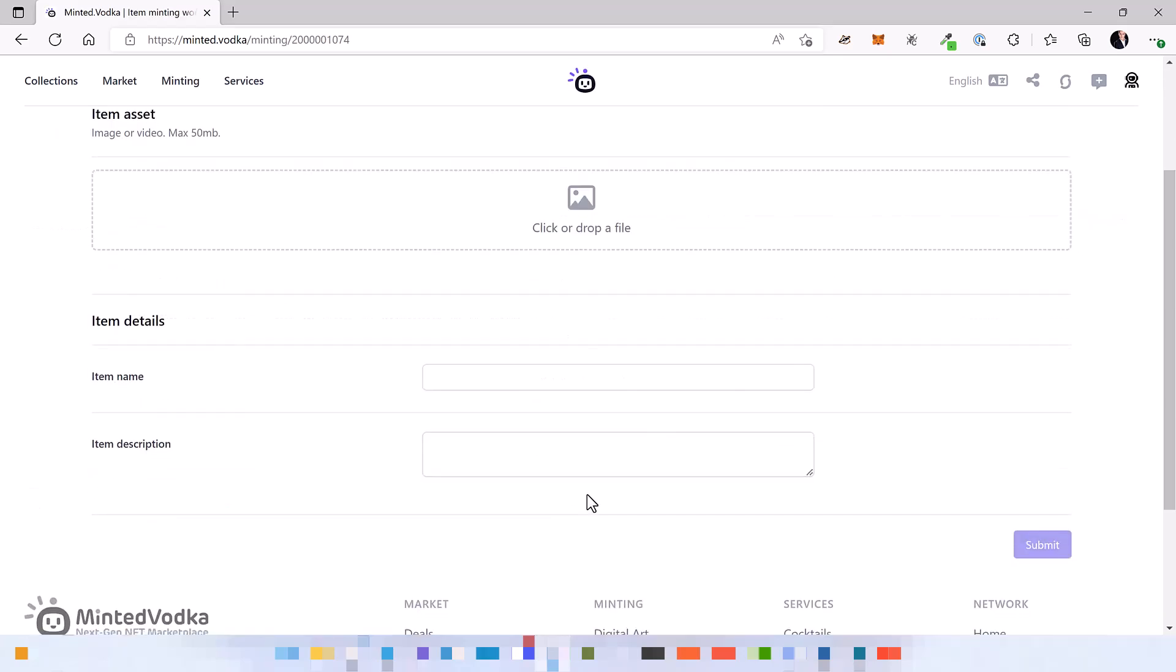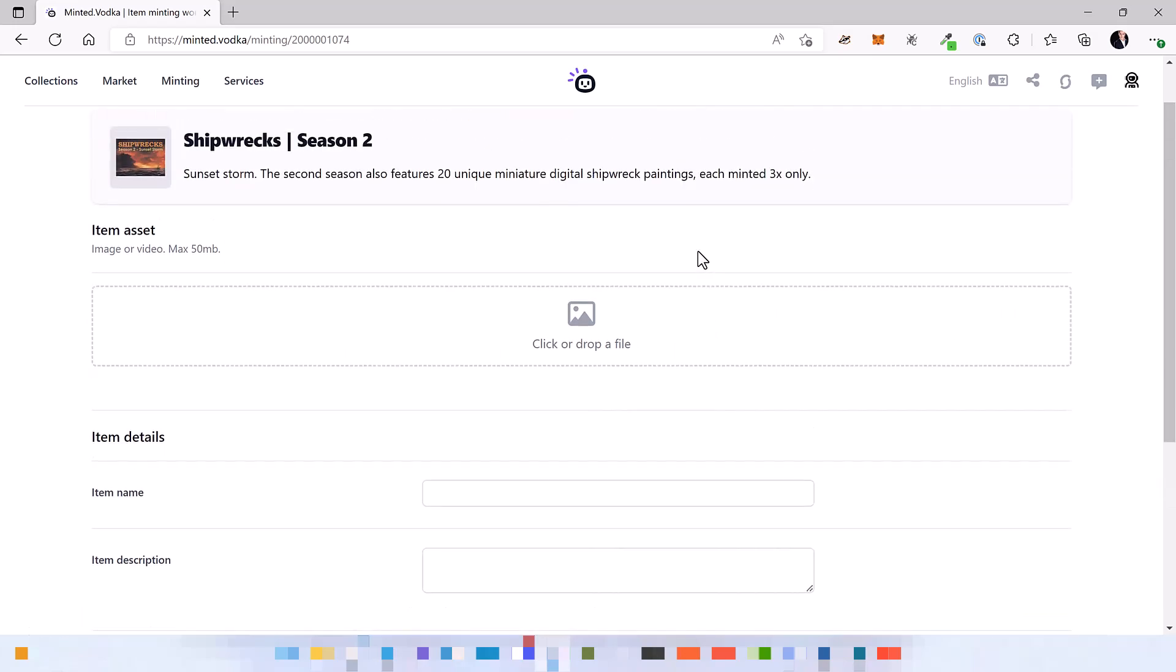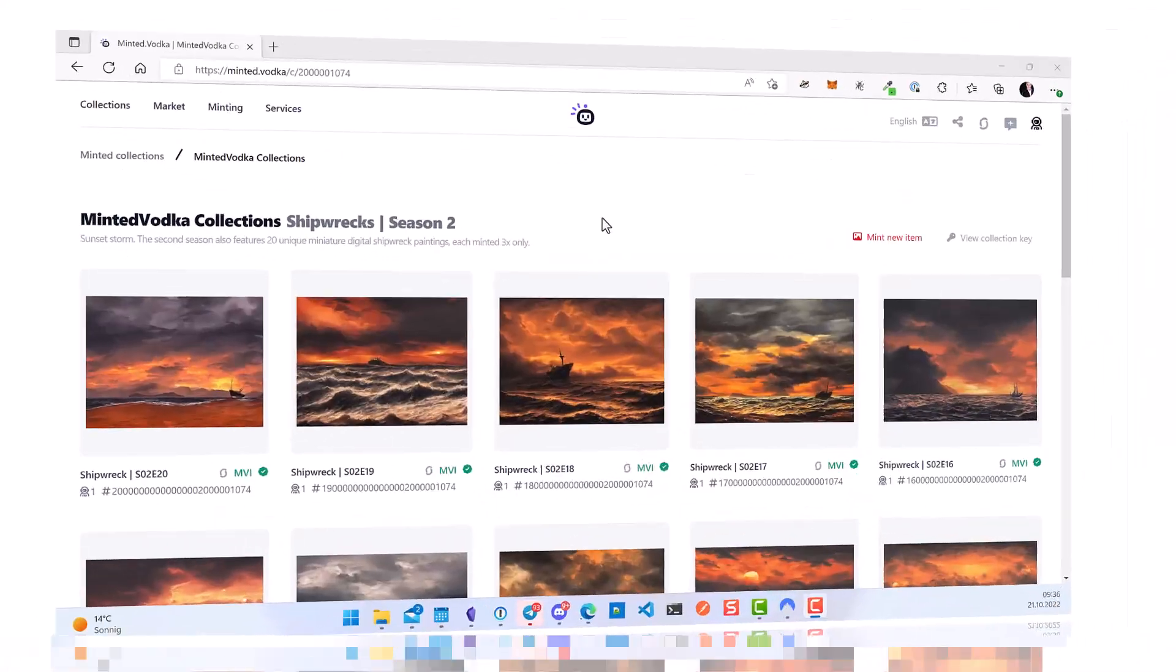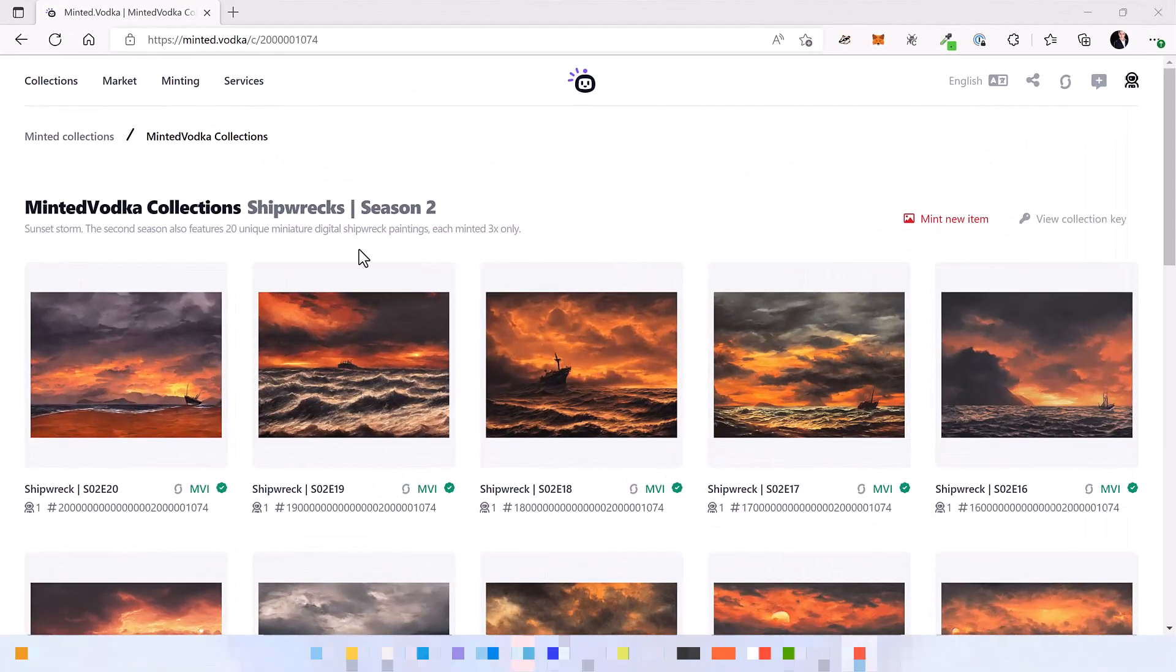And you can also either go to your collection key or simply continue minting items. Let me finish the collection real quick and then I'll show you something else that you want to do after you've minted your first collection.